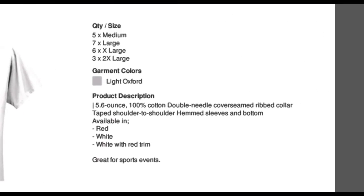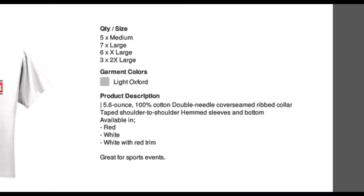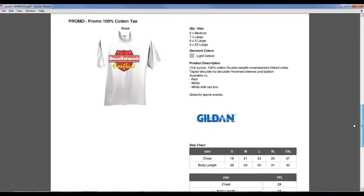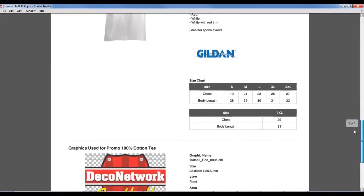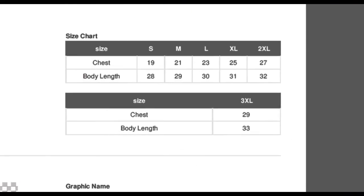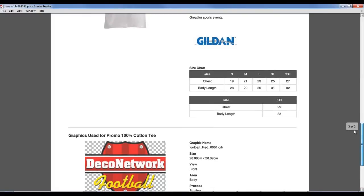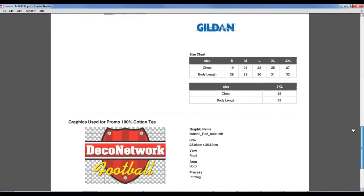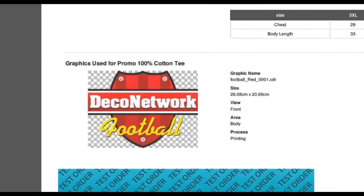Size and product details, a size chart, and of course, the customer's design.